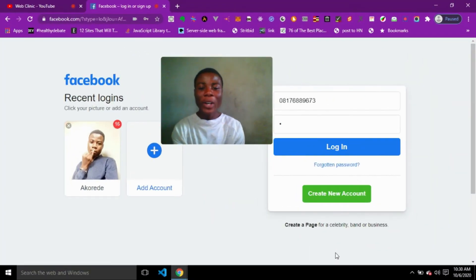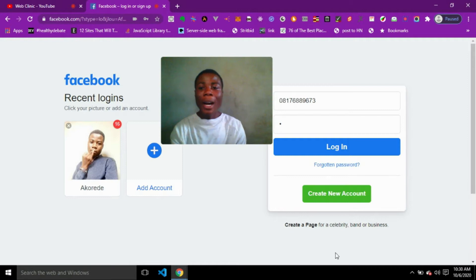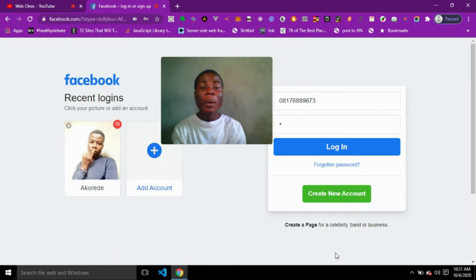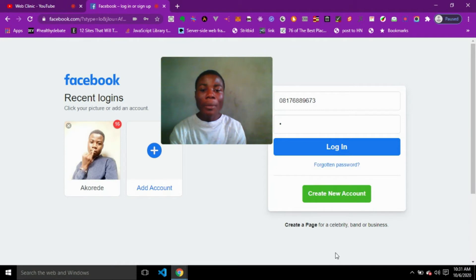Hi guys, welcome to this video. In this video I'm going to be talking about how to change your Facebook password on the new Facebook platform — the new Facebook design — in minutes.